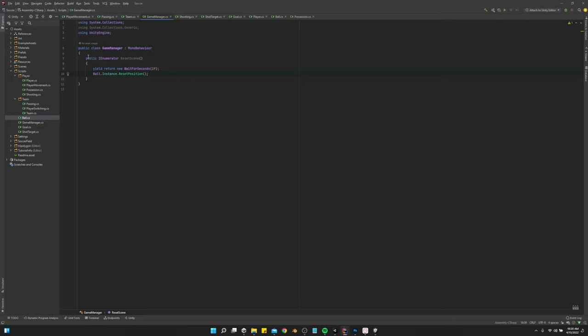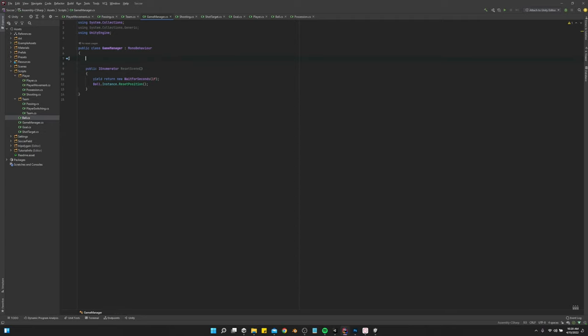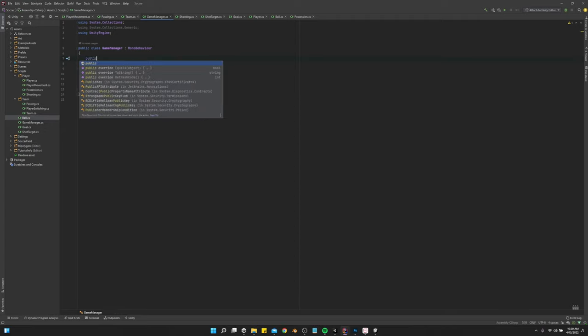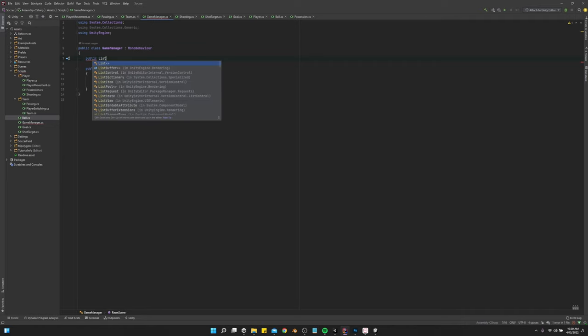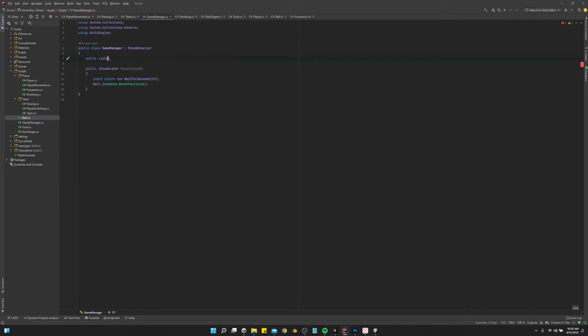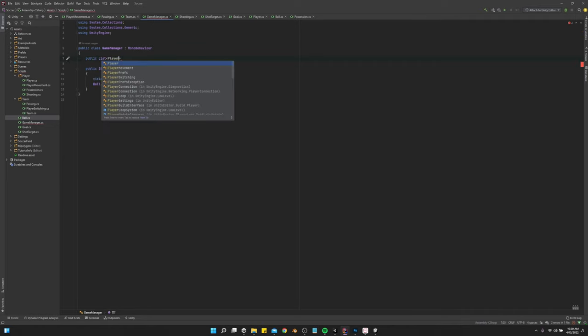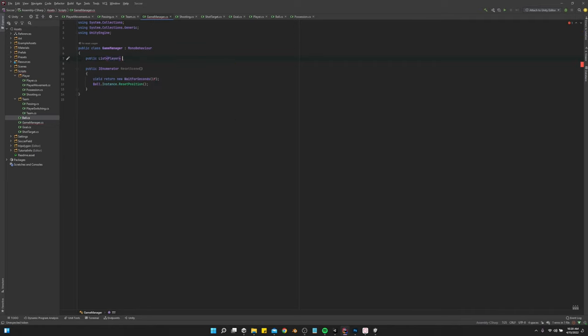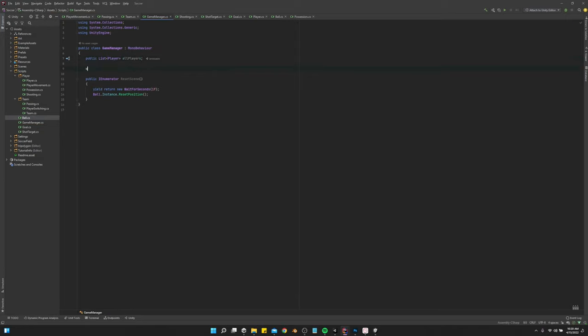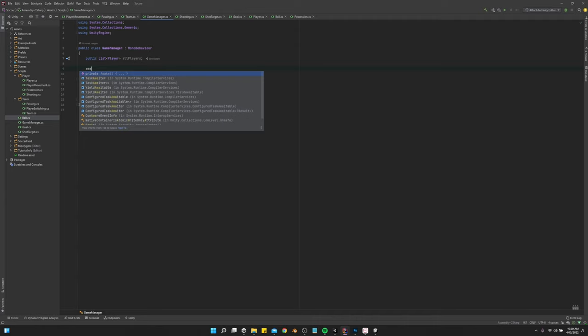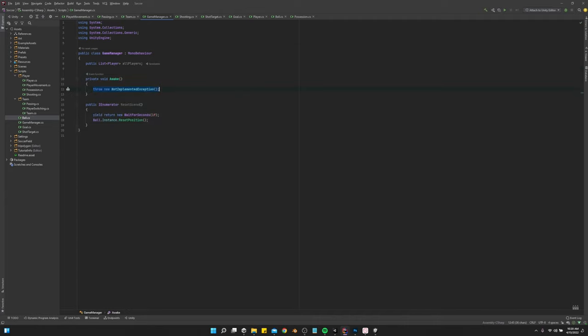And then we also want to get a reference to all players. So let's do a public list of player. And we'll just call it all players. And we'll do an awake. And so we're going to nest the team game objects, which hold all the player game objects.